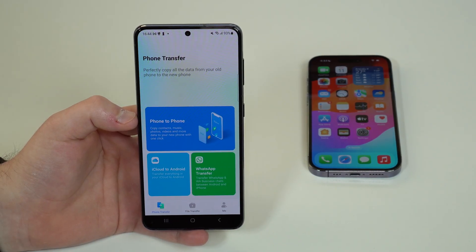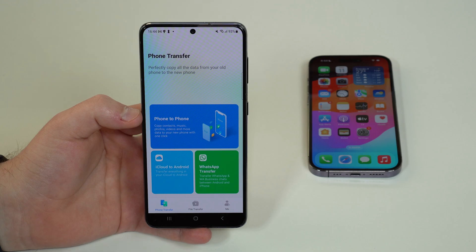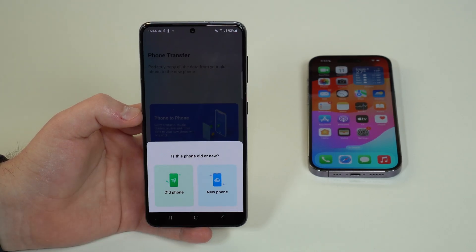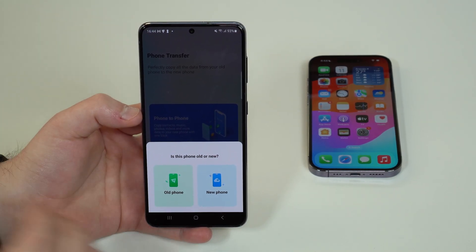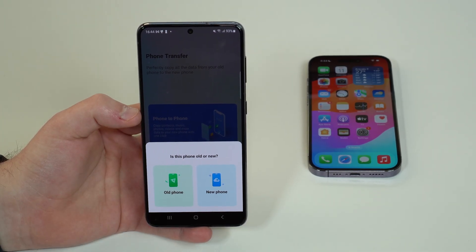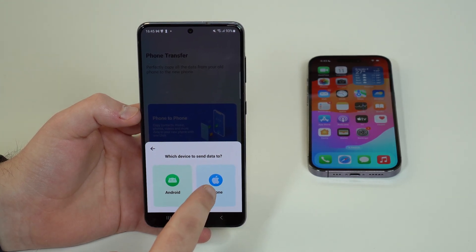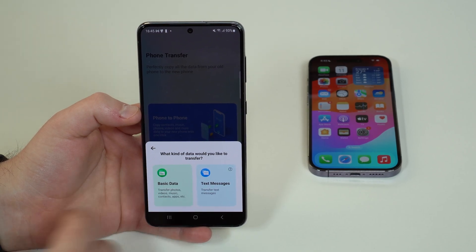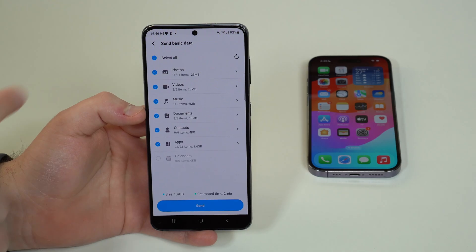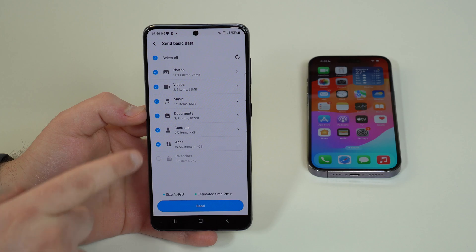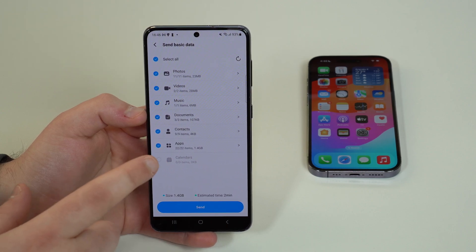On the app's first page you'll see Phone Transfer. Tap on 'Phone to Phone' — that's exactly what we want. Tell the app this is the old phone, the one with the information to transfer. Then choose iPhone as the destination device. For the type of data transfer, go for Basic Data — though it's not basic at all. You've got photos, videos, music, documents, contacts, apps, and calendars. I don't have any calendar events so it says zero, but it's compatible with calendars as well.